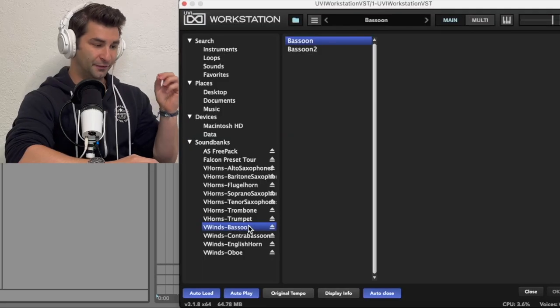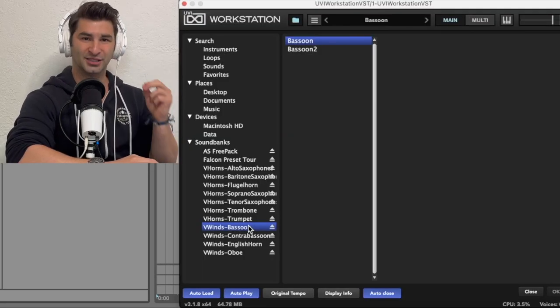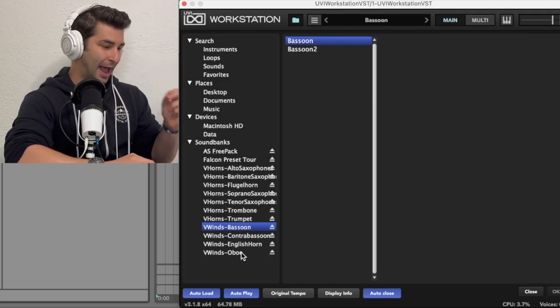In this video, I'm going to show you the best double reeds VST plugin ever, and that is the V Winds Pack.